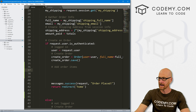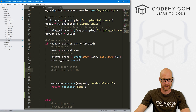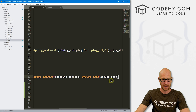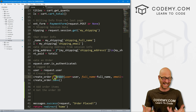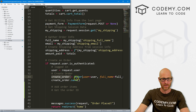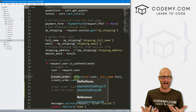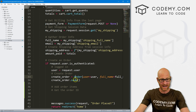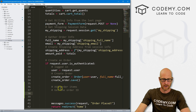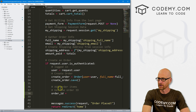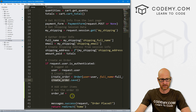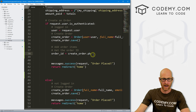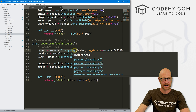So let's get the order ID. In the last video, we created the actual order right here — we're passing in the user, the full name, the shipping address, and the amount paid. That order we now need to reference as a foreign key, so we need its ID number. Django creates IDs for models automatically. We can get it by calling create_order.pk — PK stands for primary key, that's basically the order ID number.